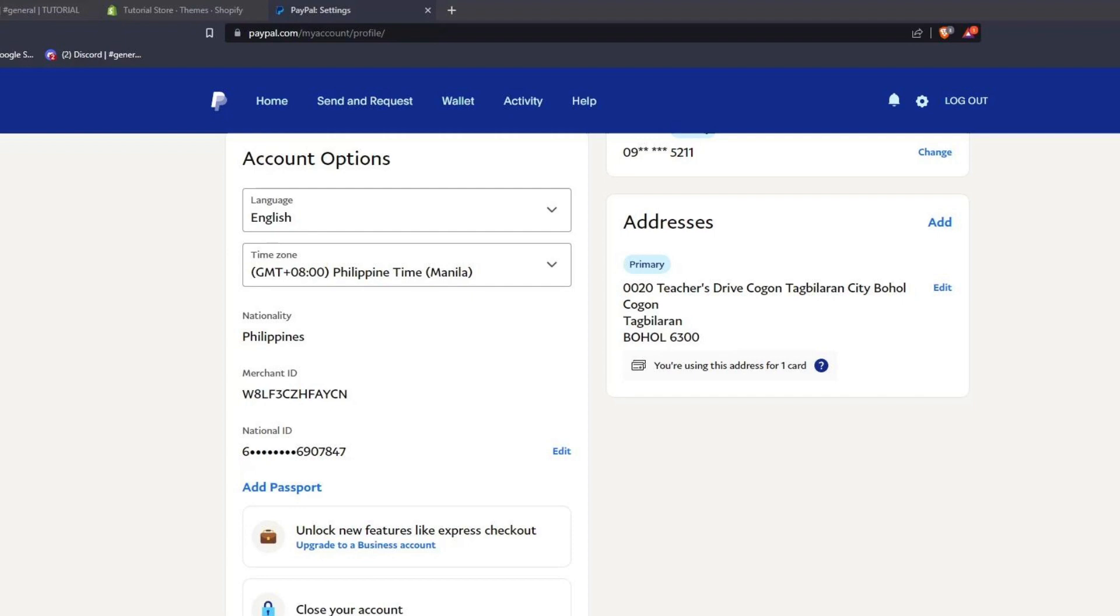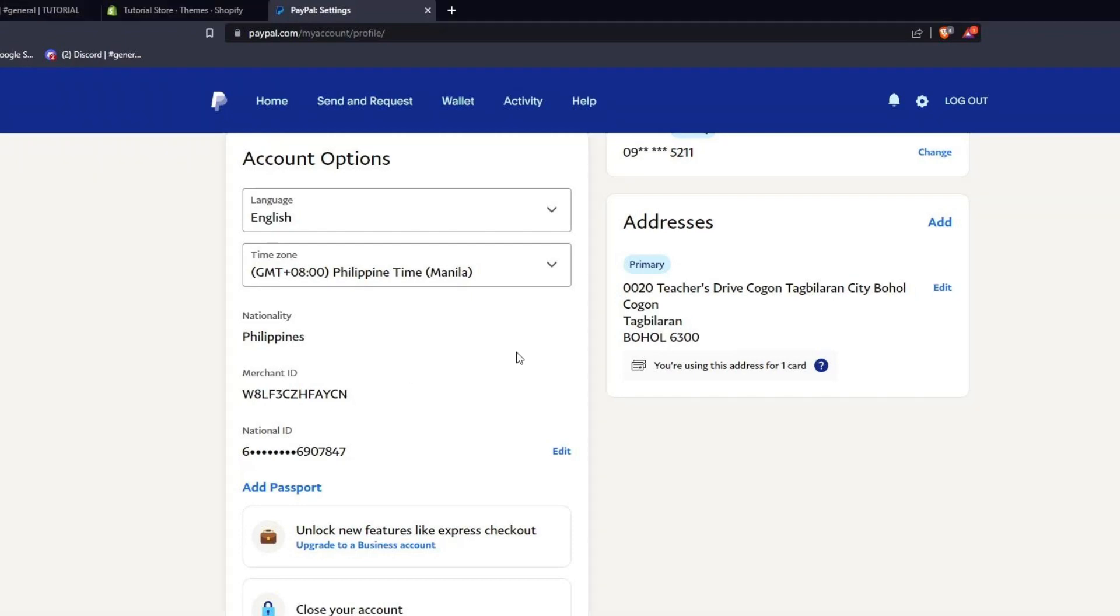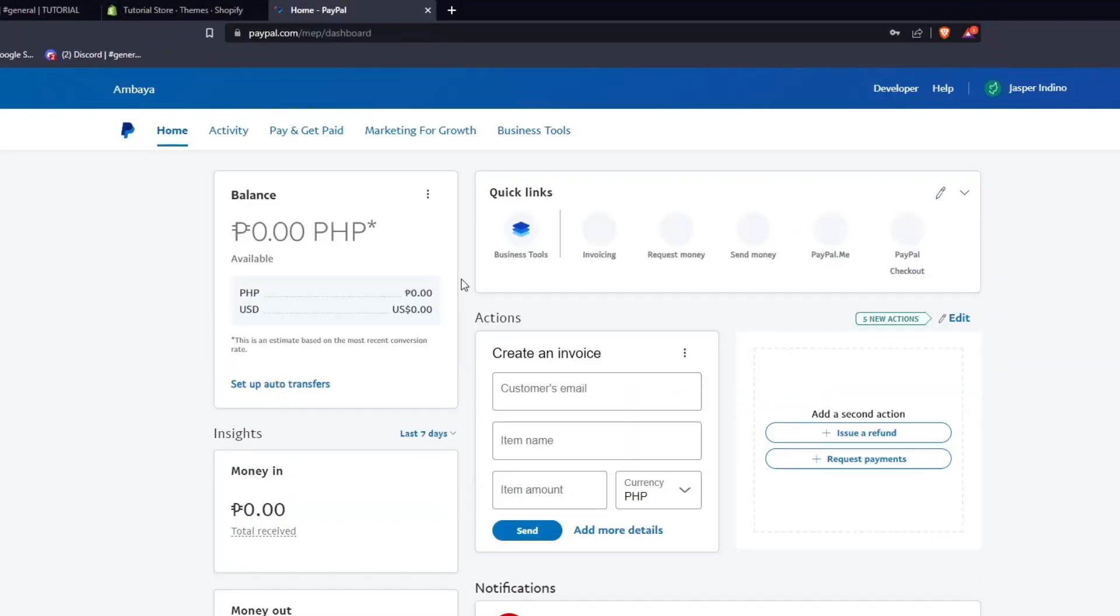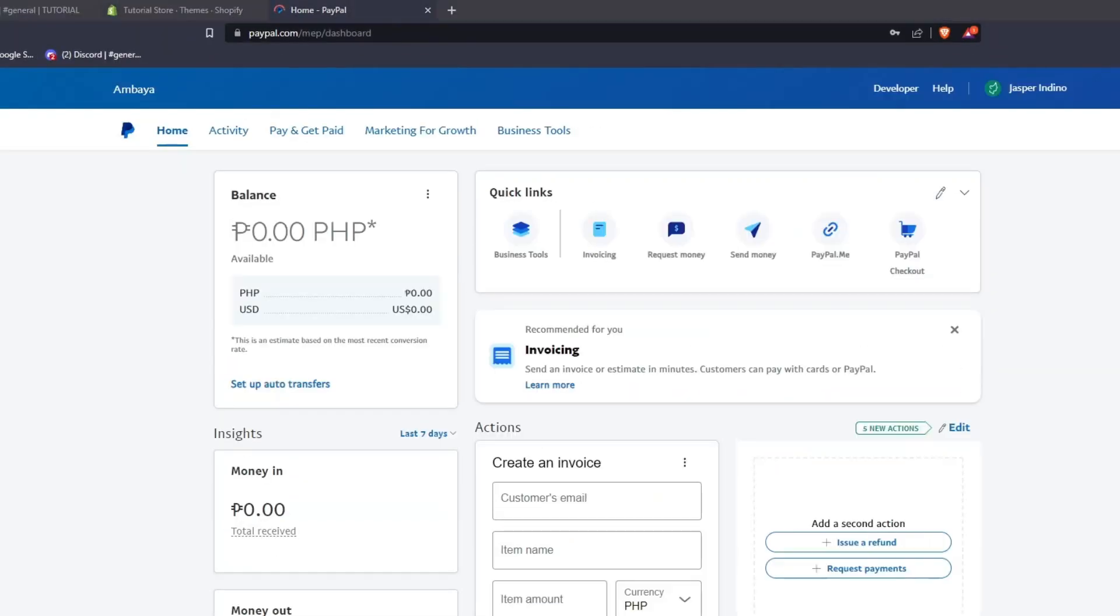Here, you can also display and manage all your profile details like your email, your phone numbers, and even your addresses. As you can see, there are certain features that are locked behind a personal account. And if you wish to use features like adding a passport or certain other business features, you have to upgrade from a personal account to a business account on PayPal.